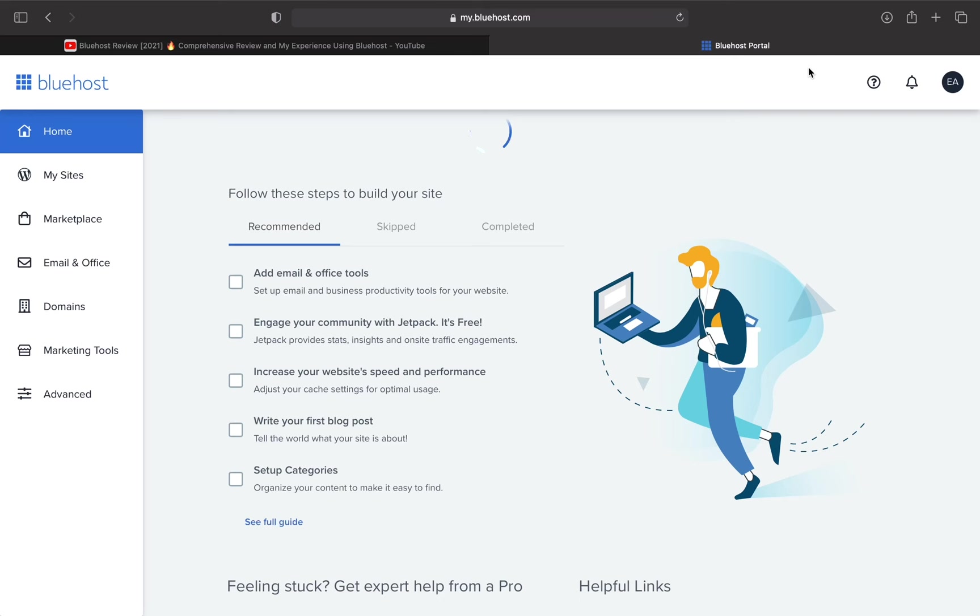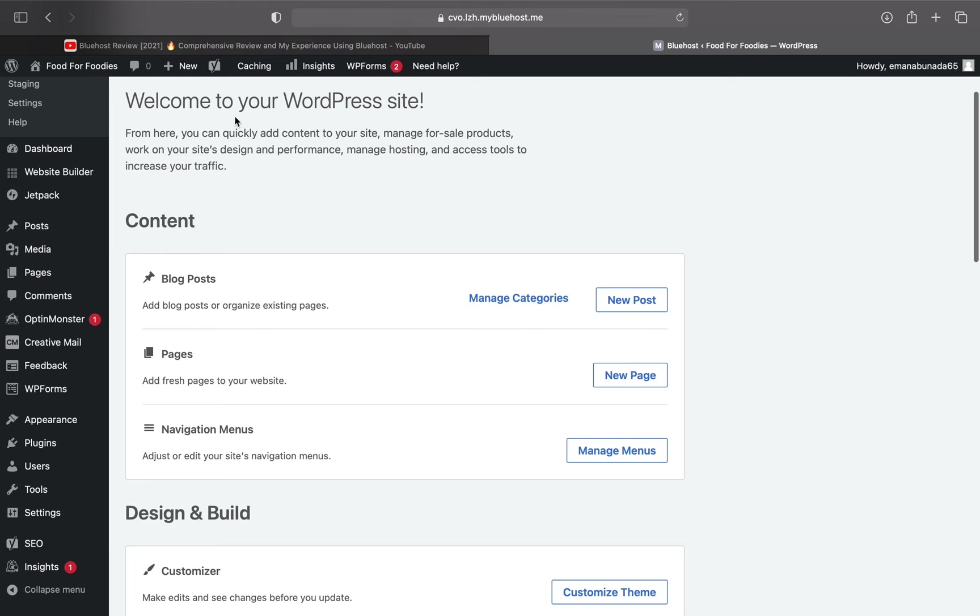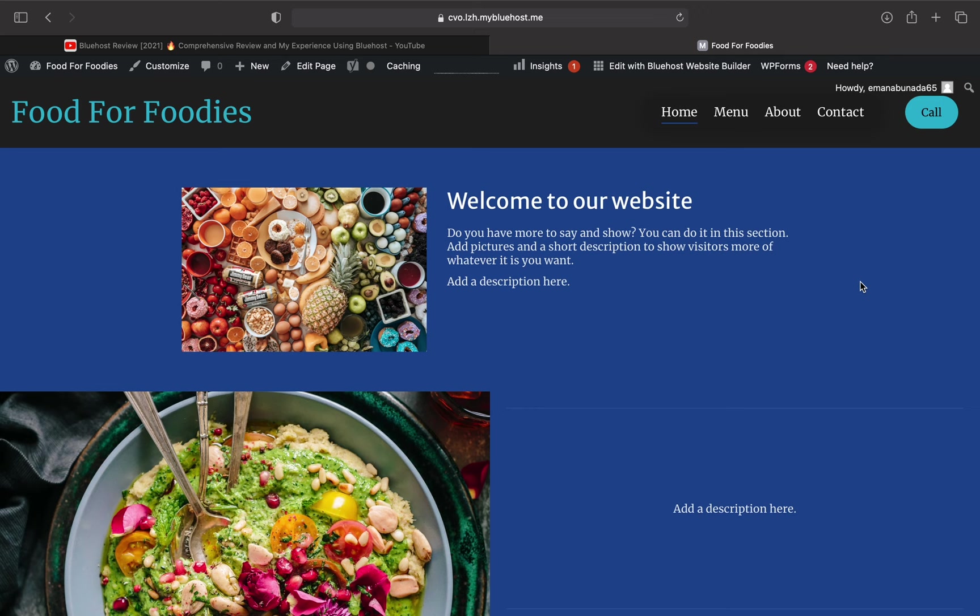You can see I've already made a page called Food for Foodies. So once you're on this page, go ahead and press log in to WordPress. I'm going to press view sites which will take me to the website I have so far. But as you can see, WordPress and Bluehost have really helped with filling in blank spaces and giving my website a pretty nice theme.